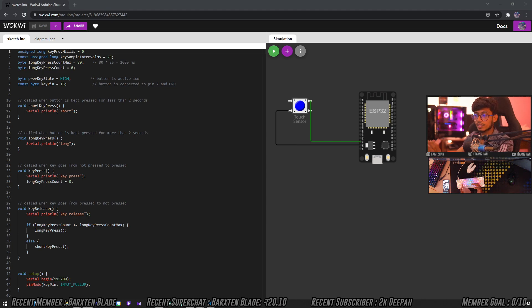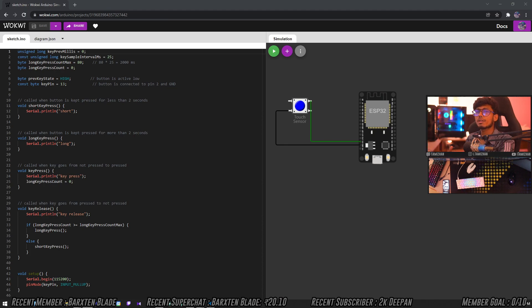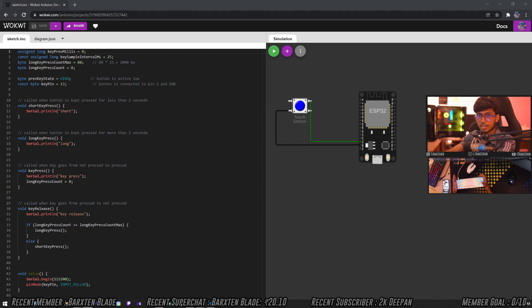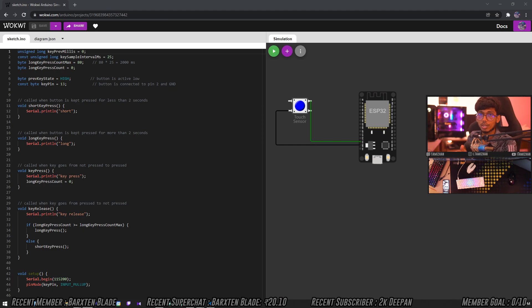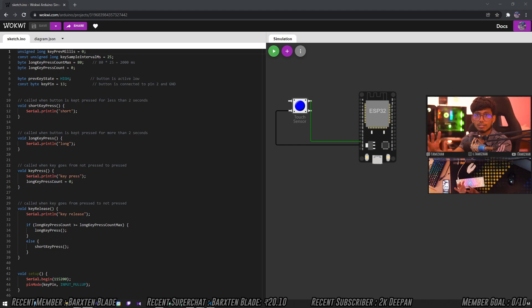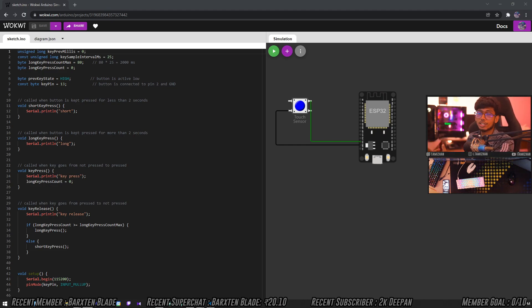Suppose you have a remote car, remote plane, and Arduino project, but at that time we will not be able to do that. If you want to do this simulation, you can test the Arduino. We can simulate the Arduino, but unfortunately we can't do it if you want to use Arduino and ESP32.